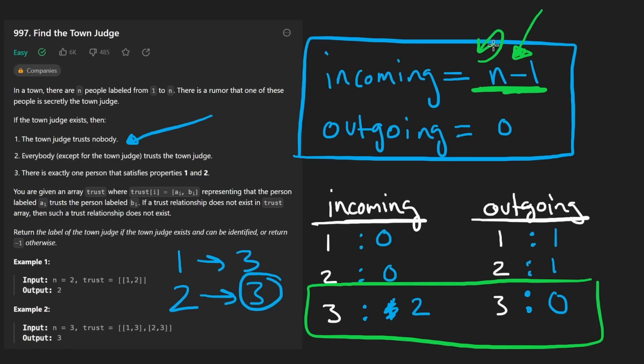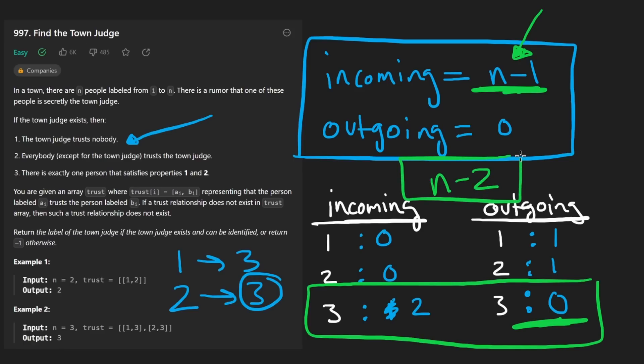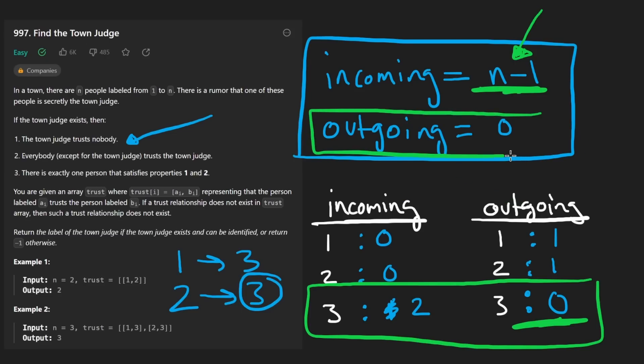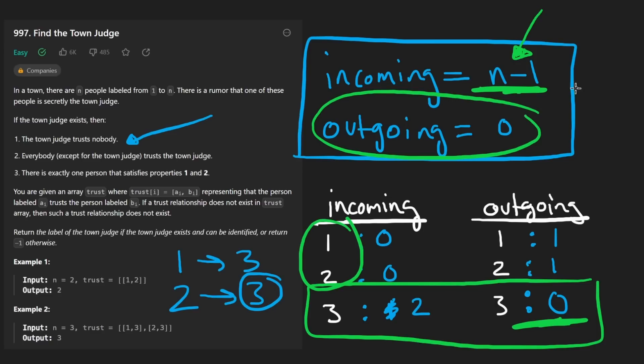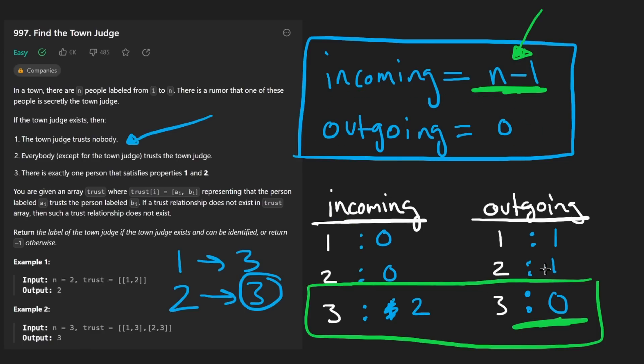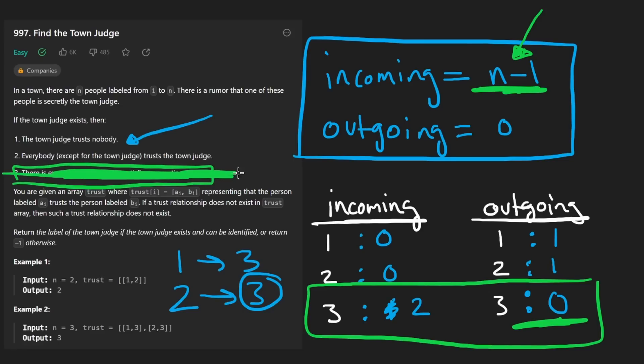How can it be possible? A judge can't point to themselves. And we know that this person, this town judge is not pointing at anybody. So at most, the second town judge would only have n minus two incoming edges. If that's not enough to convince you, how can we possibly have two people that have zero outgoing edges and have one person that has n minus one incoming edges, assuming no duplicates? How could that be possible? We need every other person to be pointing at the town judge. How can there possibly be a person that has zero outgoing edges if they're not the town judge? It's just not possible. So that's why there can only be one town judge. This condition here is pretty much redundant, to be honest. So now let's code it up.